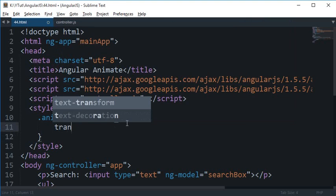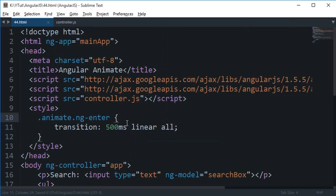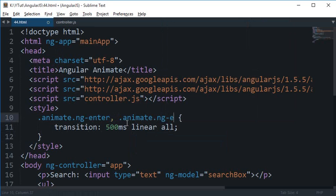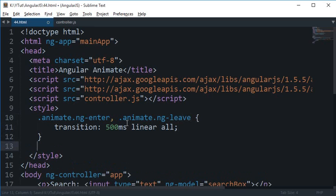We're going to need to add some more styles but let's just make it common to ng-leave as well so that it leaves smoothly.